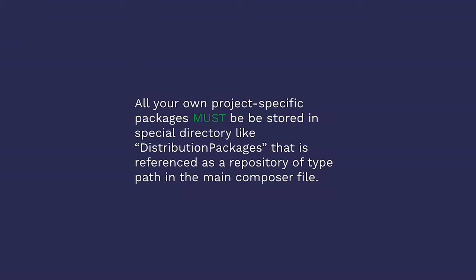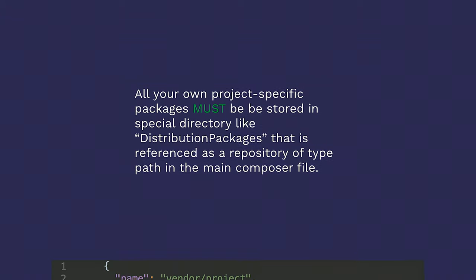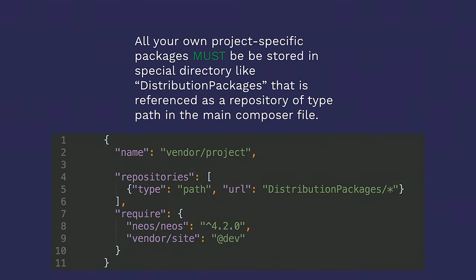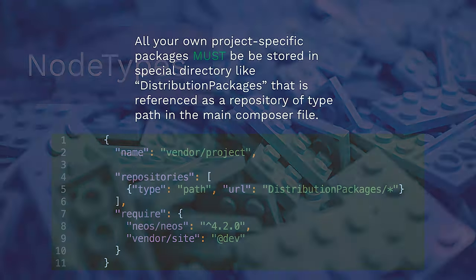All your own project-specific packages must be stored in a special directory like distribution packages that is referenced as a repository of type path in the main Composer file. So this is like a really long sentence to essentially say, put your source code in one directory and have that be loaded by Composer. When I first read this, I was like, what? Why would I do that? Until I realized we had been doing that the whole time. Just that directory was called source and not distribution packages.